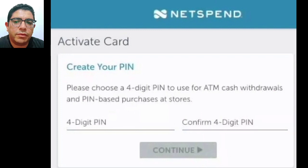Step four: create a four-digit PIN for your NetSpend card. You will need this PIN to withdraw cash from ATMs. Click on the Continue button.